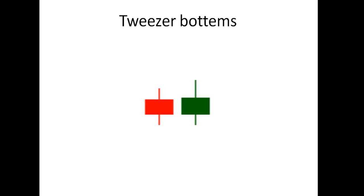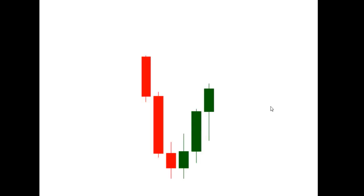The tweezers bottom indicates the market is likely to move into an uptrend after a downtrend. As we can see in the example here, the market was in a downtrend, and these two candles can be considered a tweezers bottom — after which the market moved upside.